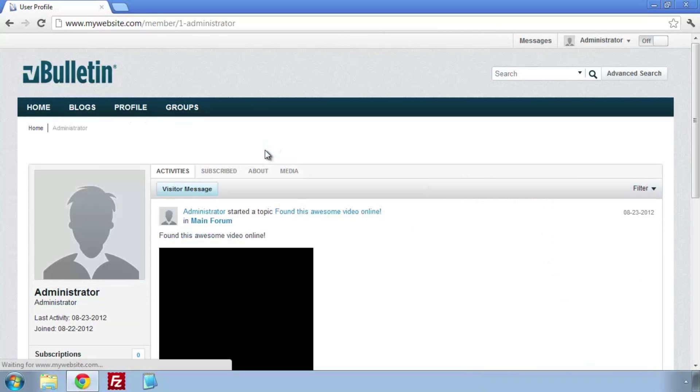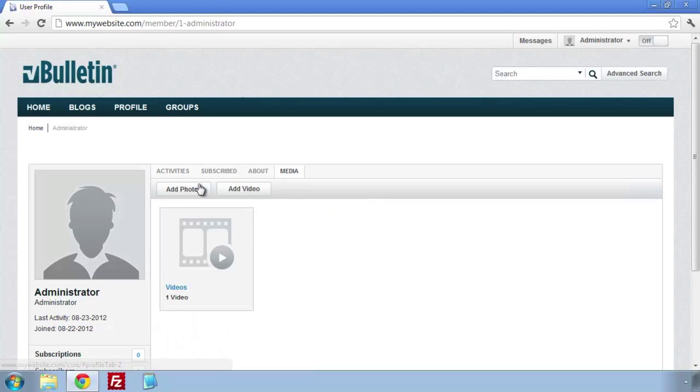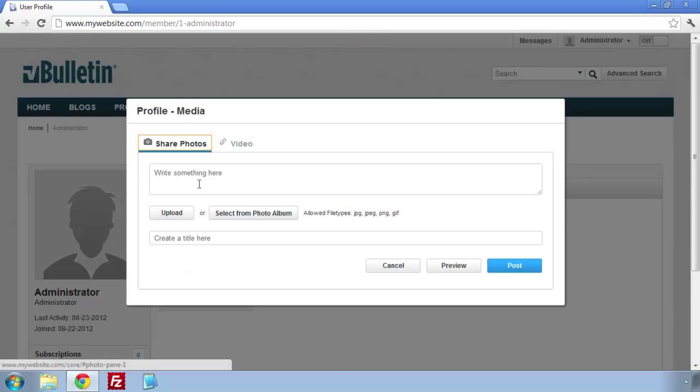While logged in, we're going to navigate to our own profile. Once there, click on the media link.